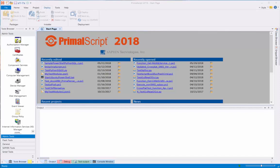Hello, I'm Maximo Trinidad, Technology Evangelist for Sapien Technologies, Inc. In this video, I'll be creating and deploying a PowerShell Windows Service with Sapien's PrimalScript 2018.